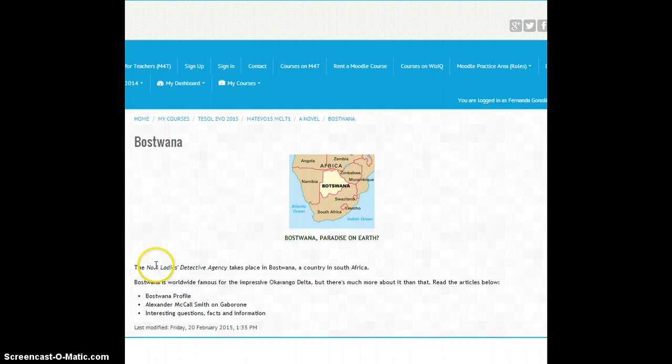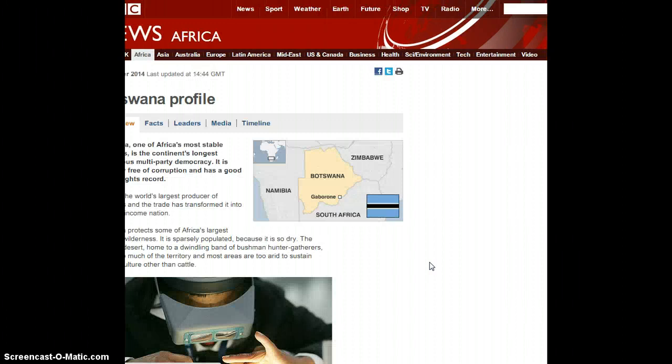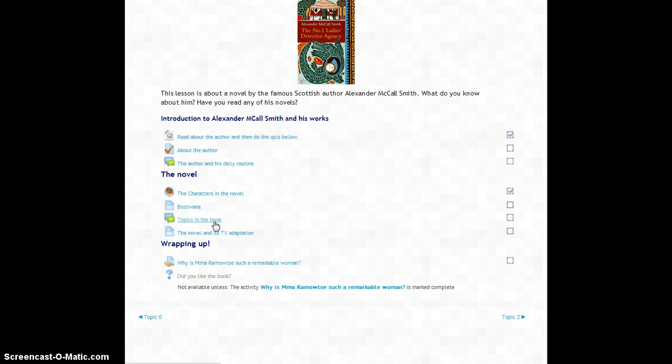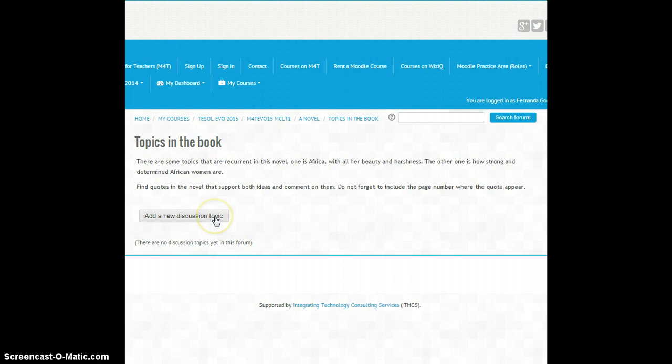In this forum, students reflect on the most famous, the most common topics in the book.